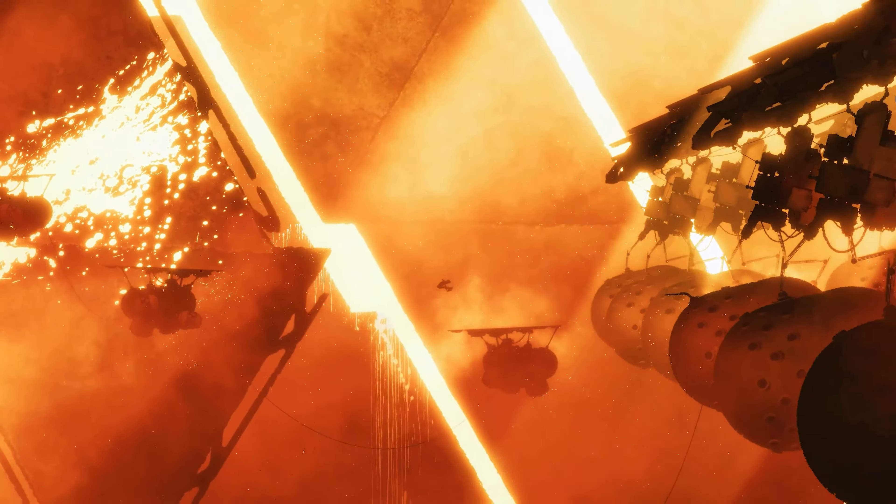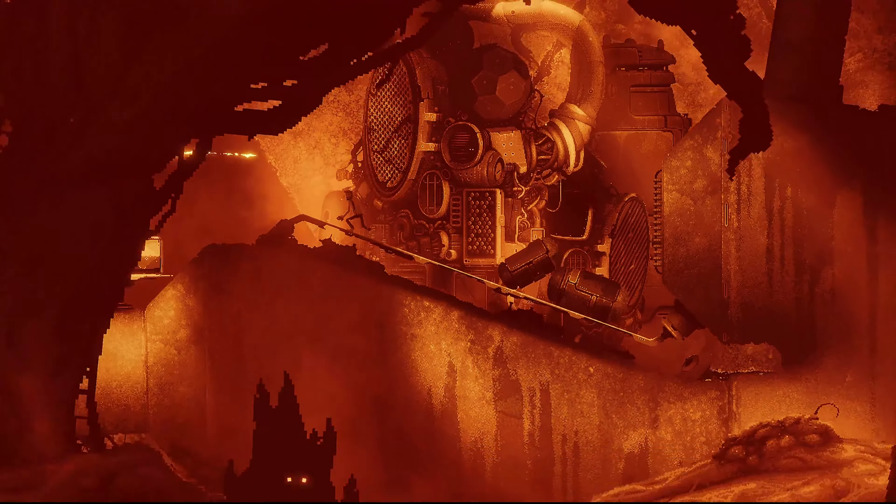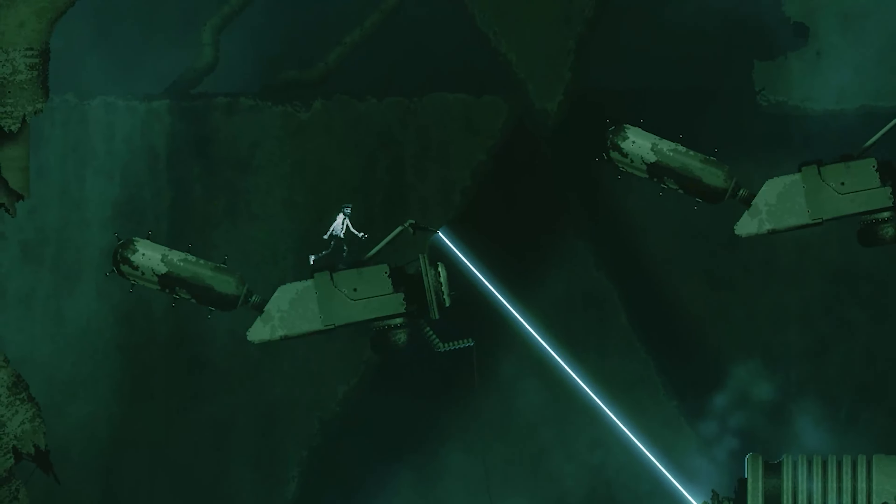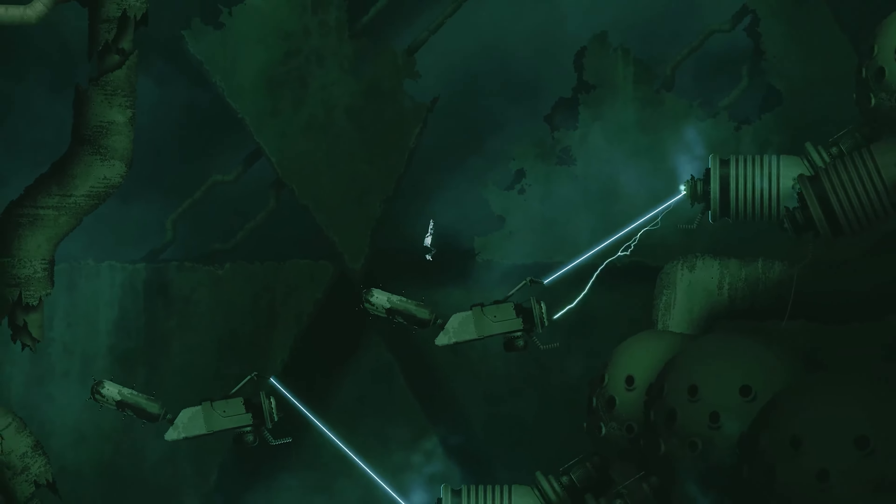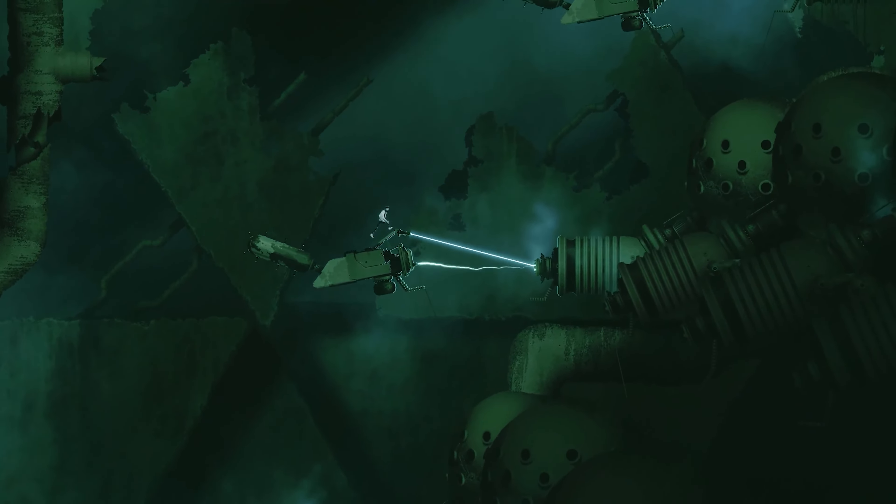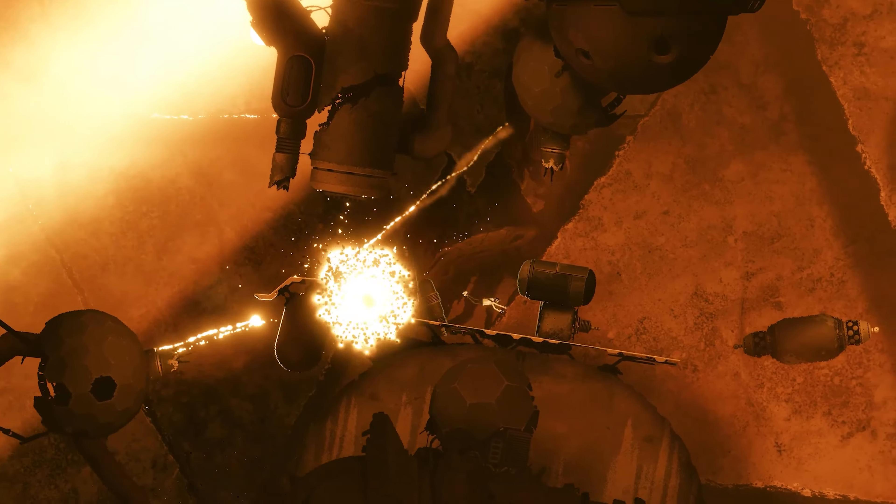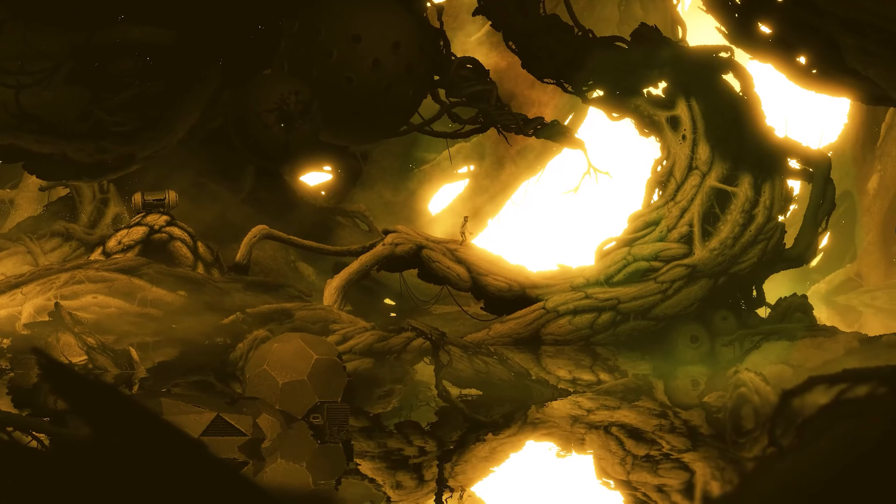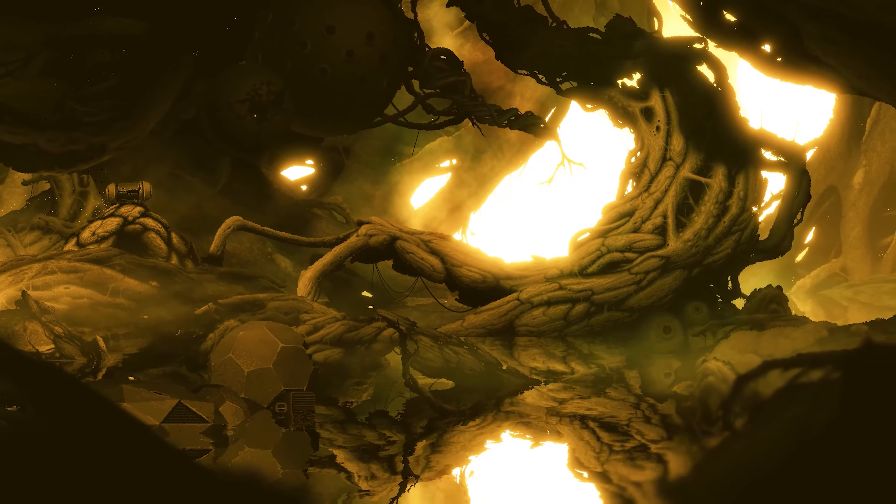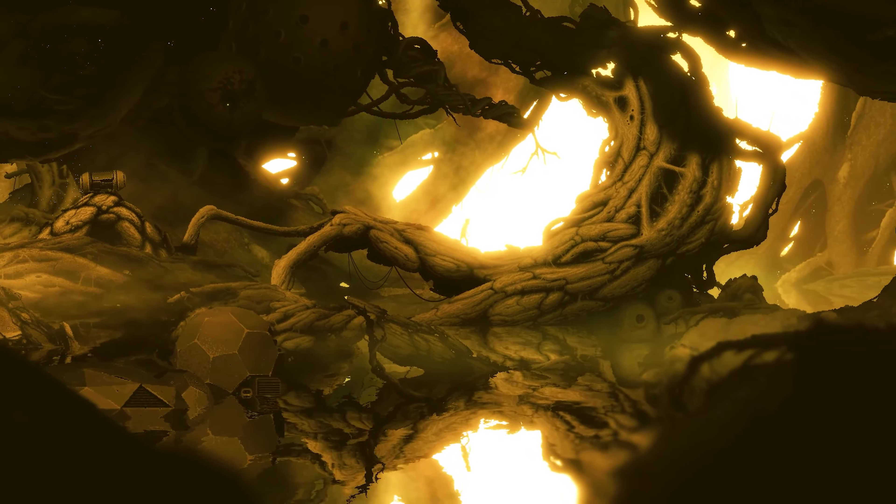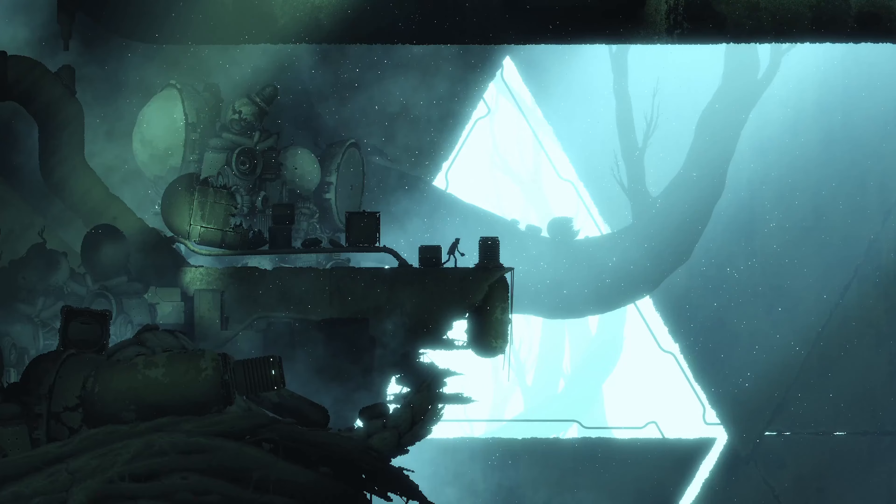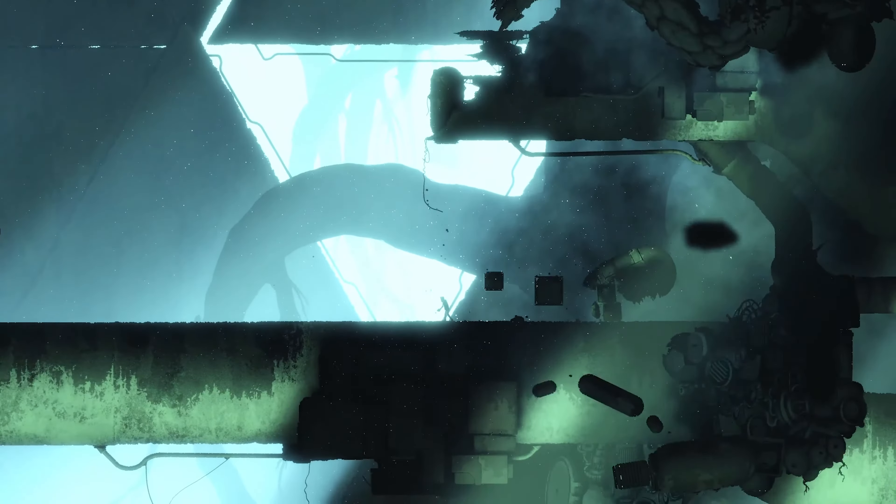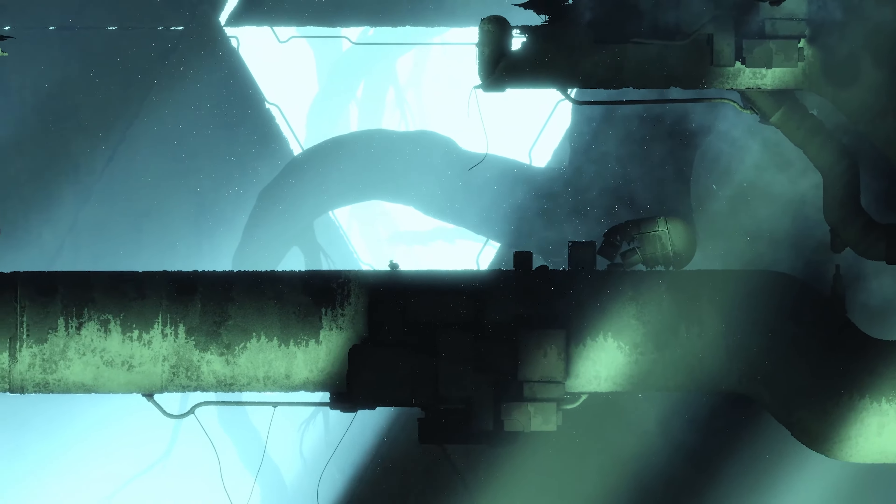Bionic Bay is high detailed pixel art, tight and precise platforming and chaotic physics-based gameplay. Set in an ancient biomechanical world filled with imaginative tech and deadly traps.